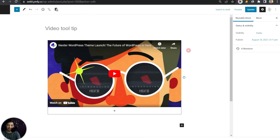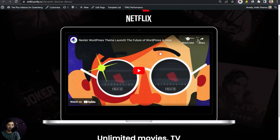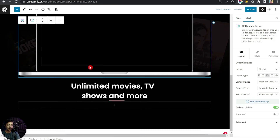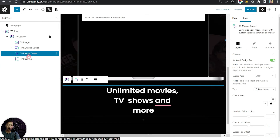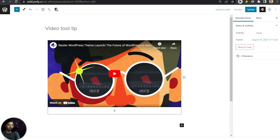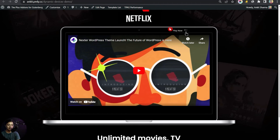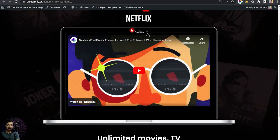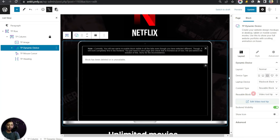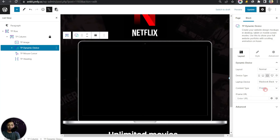Refreshing the front end, we have our sample design with the mock-up showing a video, which is actually part of our reusable block — we simply added a video block inside it. Back in the editor, in the list view you'll also notice we added the TP Mouse Cursor block, which lets us add a custom image for the mouse cursor on this block. When you hover, it shows a custom cursor saying 'Play Now' with an icon. We have a separate video on adding custom cursors linked above.